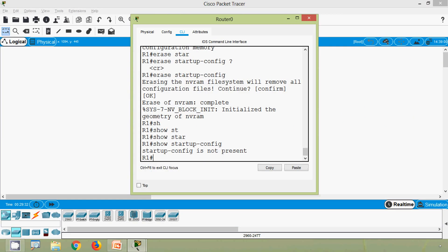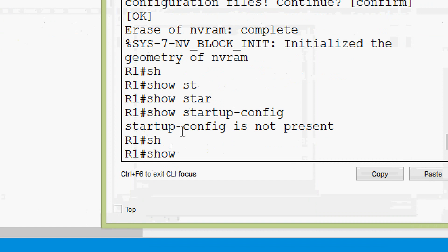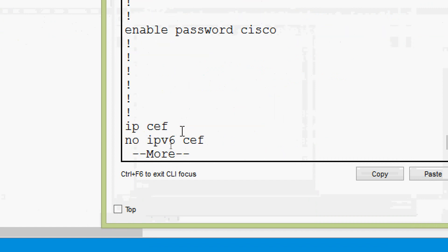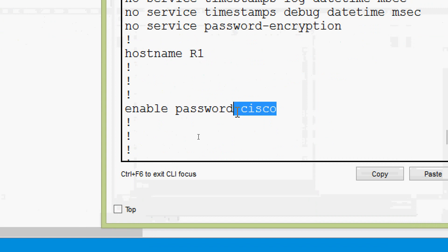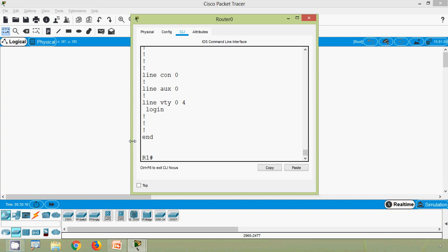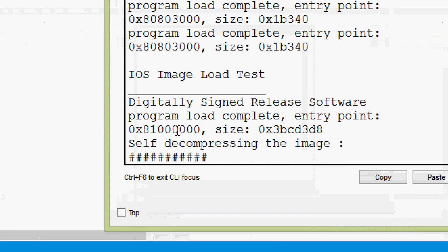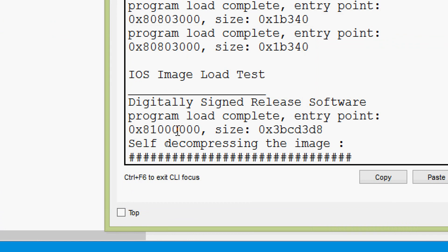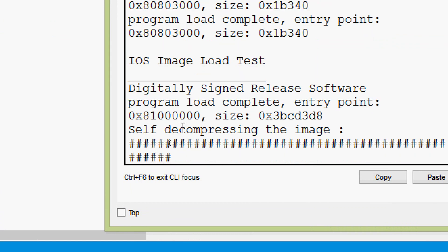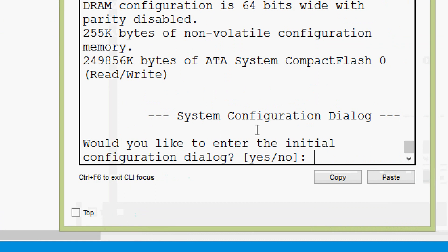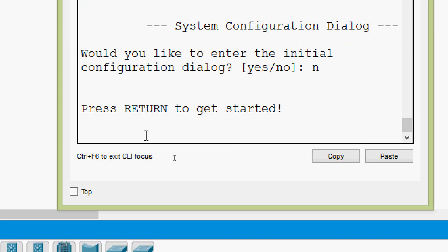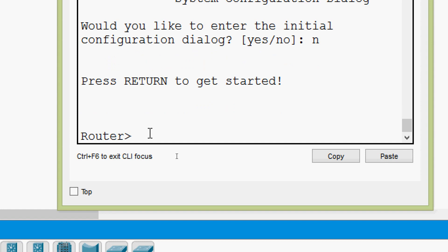But still the hostname shows as R1 — we can verify that using 'show running-config', and here we can see hostname is R1 and password is cisco, because the RAM still has the data. So we have to restart our router. We give 'reload', confirm yes, and the device restarts. It says 'System Configuration Dialog — Would you like to enter the initial configuration dialog?' We give no. After pressing enter, we can see the hostname is now the default: Router.